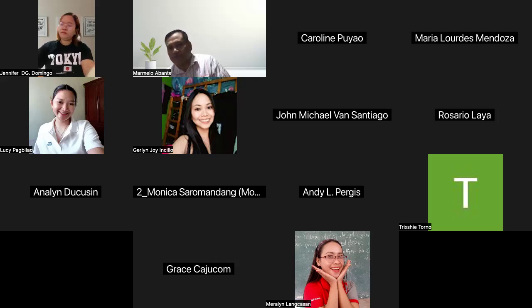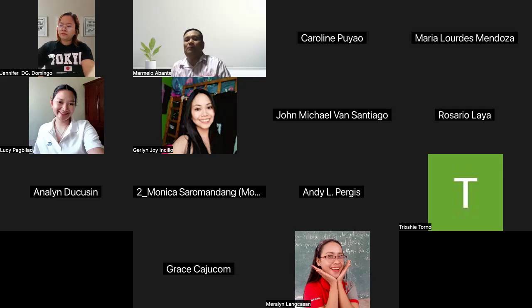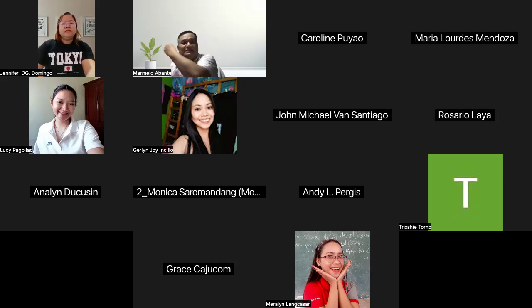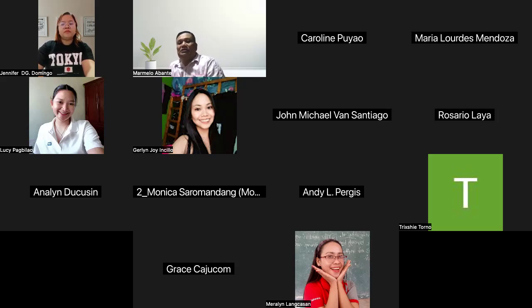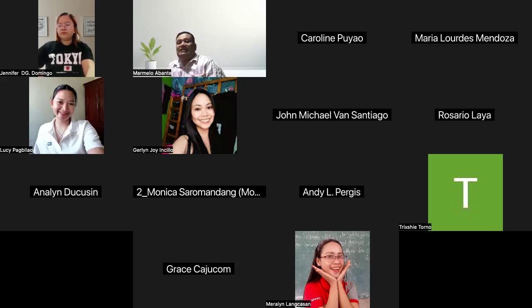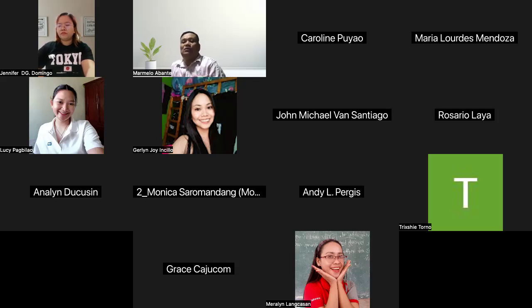Learning management system platforms include discussion forums, messaging features, and video conferencing tools, which create opportunities for real-time interaction. Group projects can be facilitated through the platform, allowing learners to collaborate virtually, share files, and work together on assignments regardless of their geographic location.